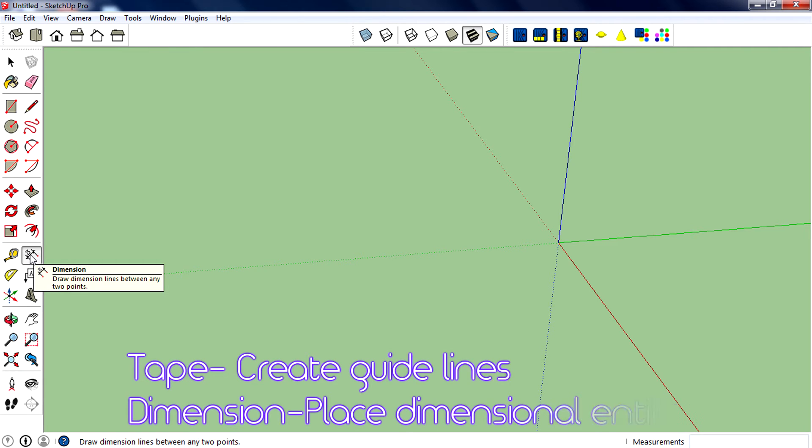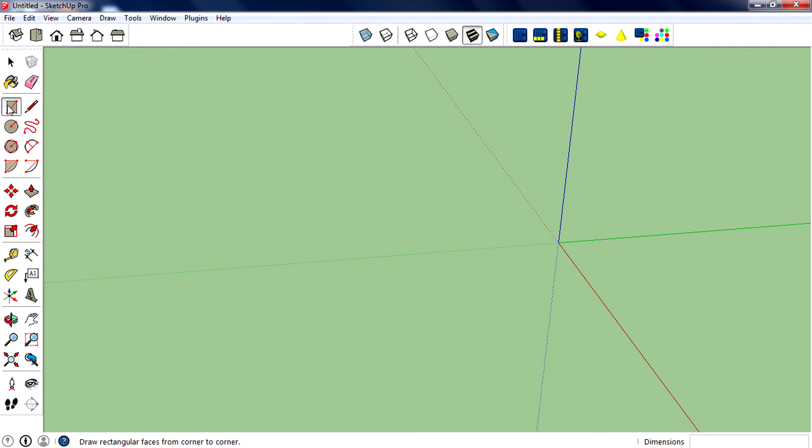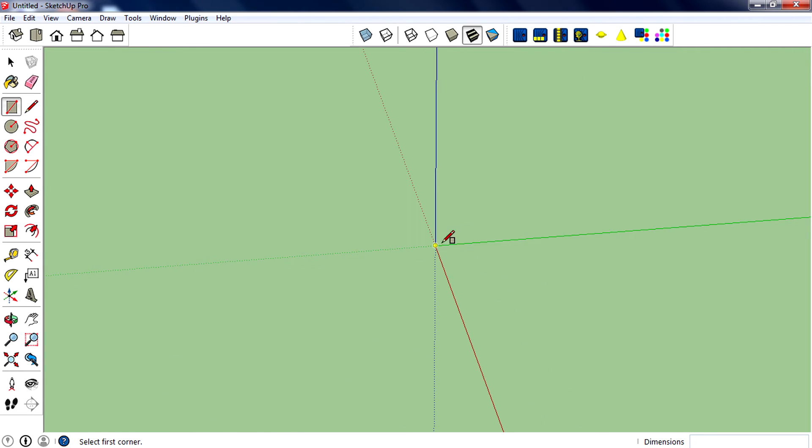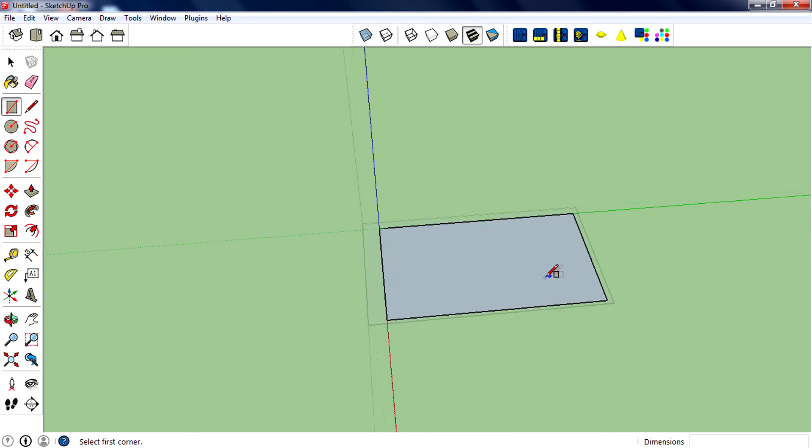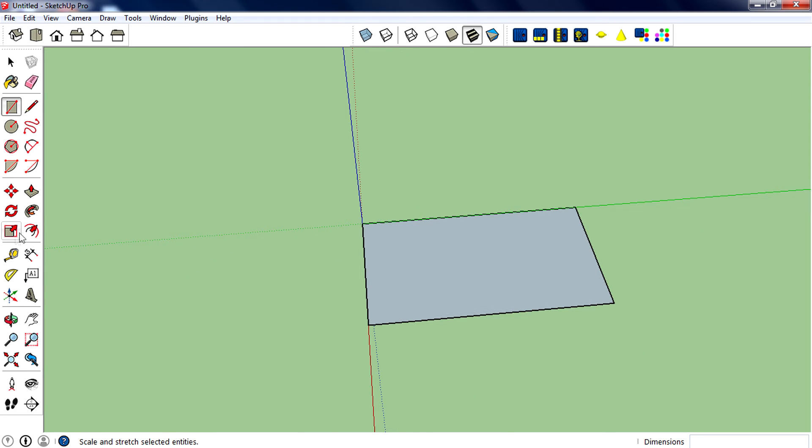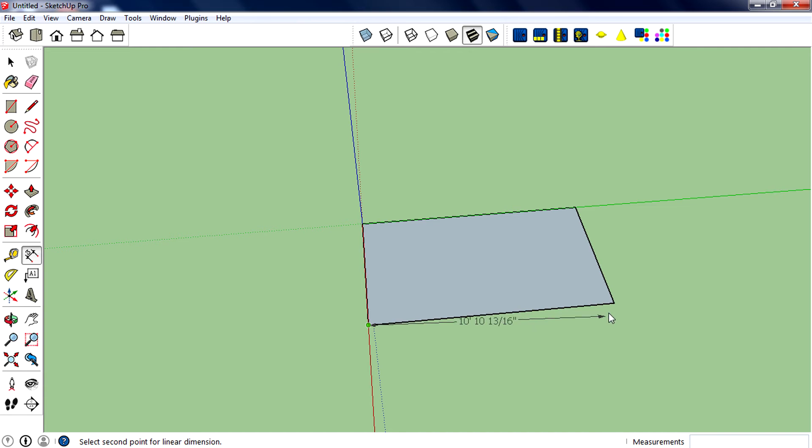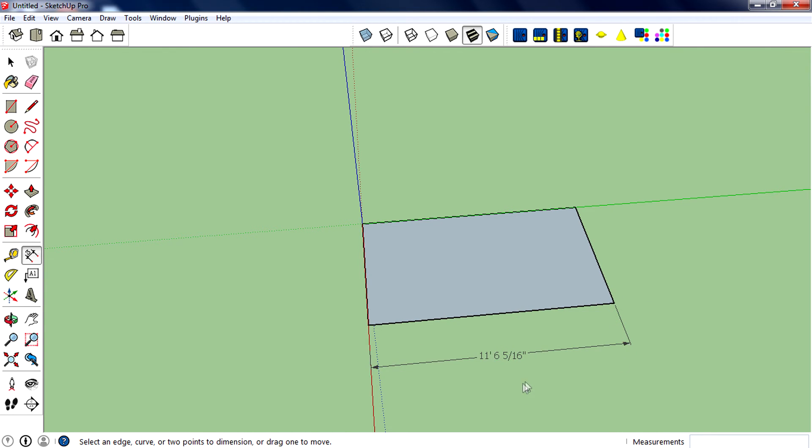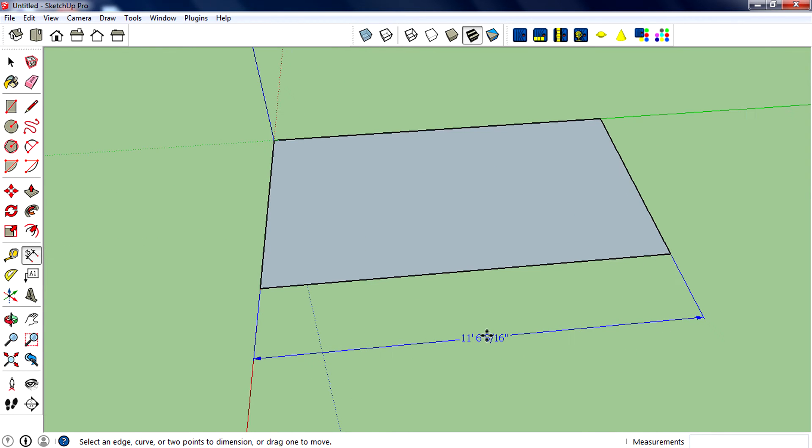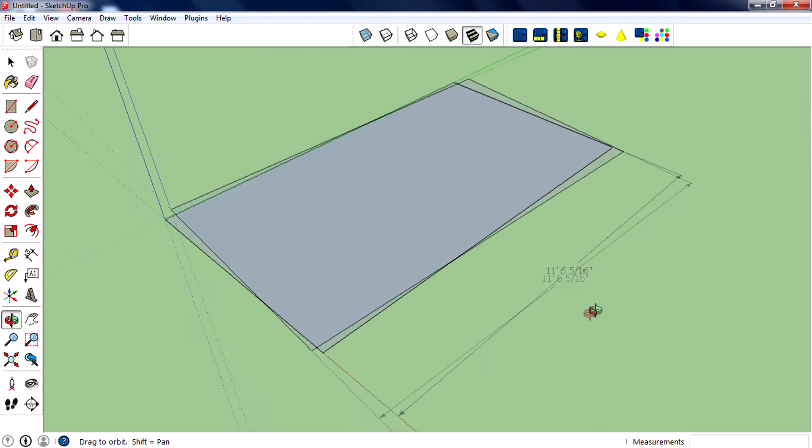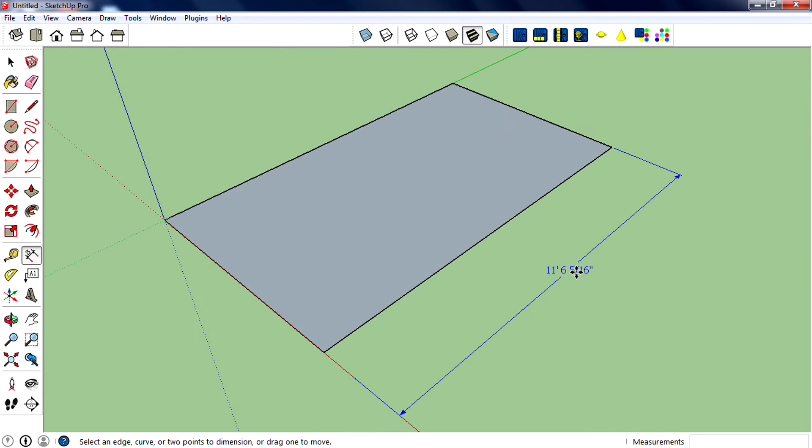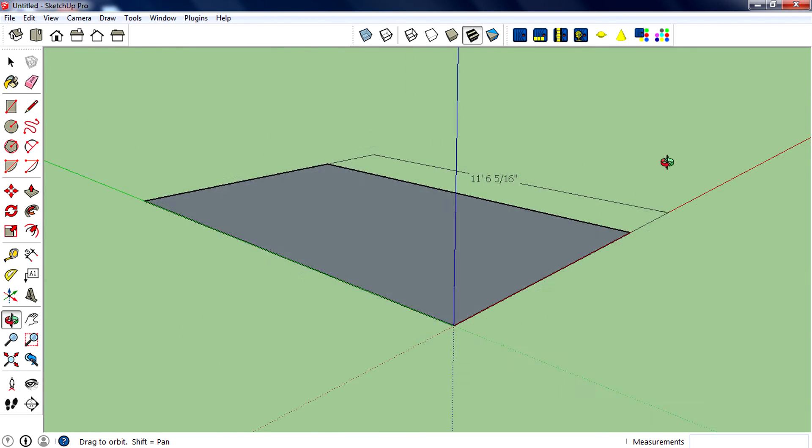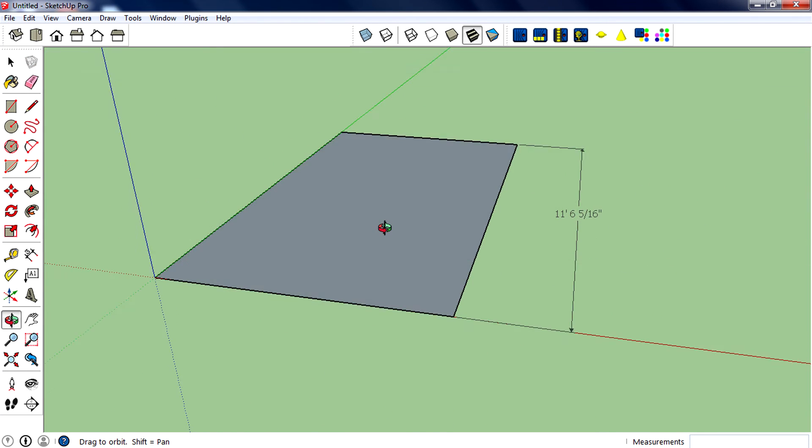When you draw a rectangle or a side or a face, you can measure it and place that dimension entity right here, so you can see the exact value from anywhere on this canvas. That's the main use of dimensions.